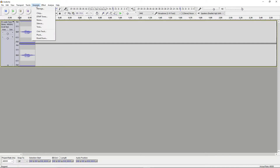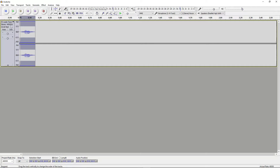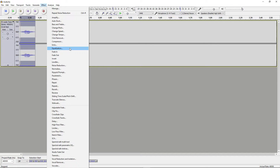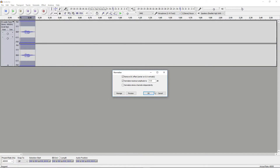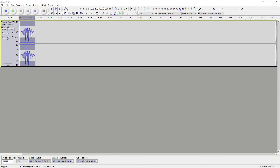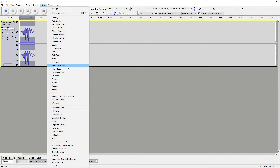We're going to apply some filters — double-click on the gray to highlight the whole thing, go back to Effect, and we want to normalize it to bring up the volume. So we're going to normalize — it might be set to negative one decibel, I've changed it to zero. We're going to remove the DC offset, but we don't want to normalize the stereo channels independently for this, so uncheck that. Now it's going to be a lot louder. It's about right, but we can still add some more.